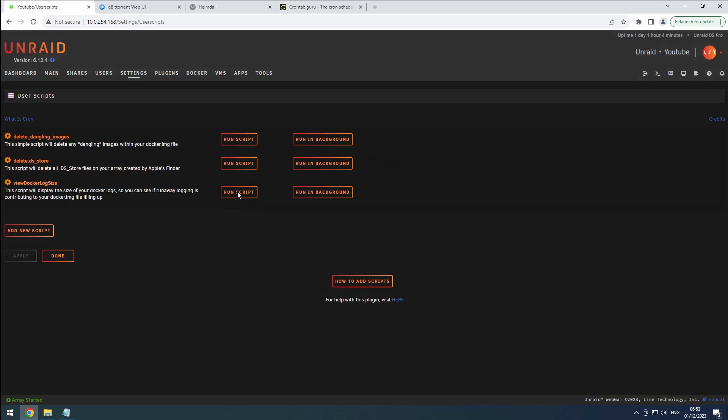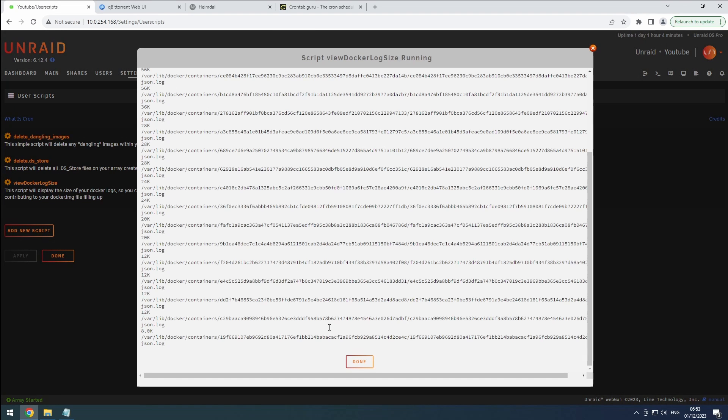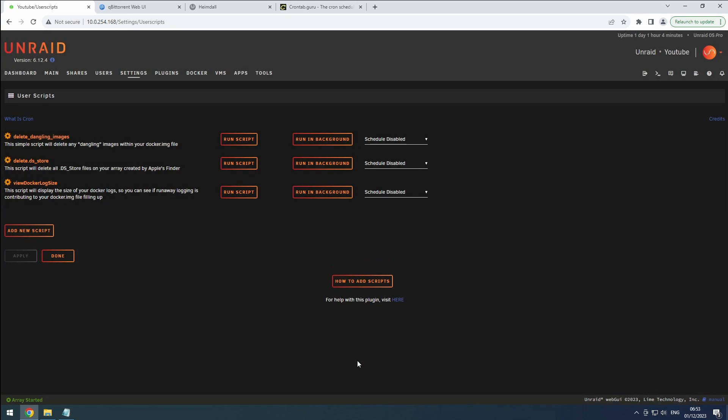The manually start button launches a script, displaying its output in a window. If you close the window, the script stops.